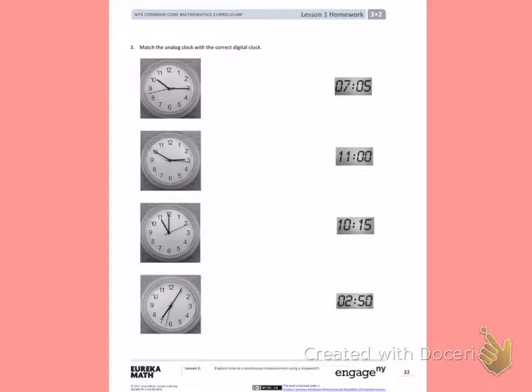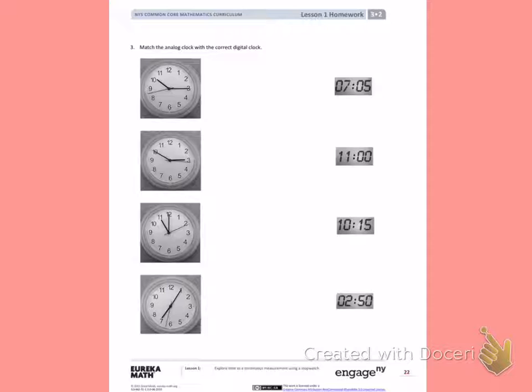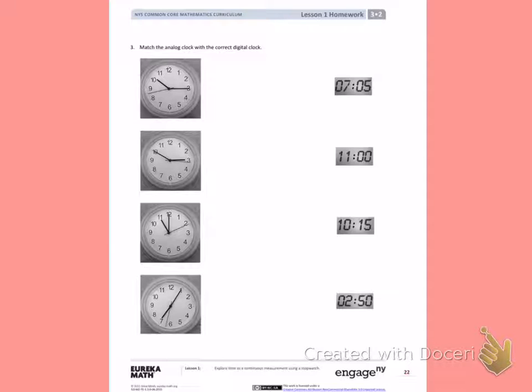This is Module 2, Lesson 1. Today's objective was to explore time as a continuous measurement using a stopwatch. Number 3. Match the analog clock with the correct digital clock.